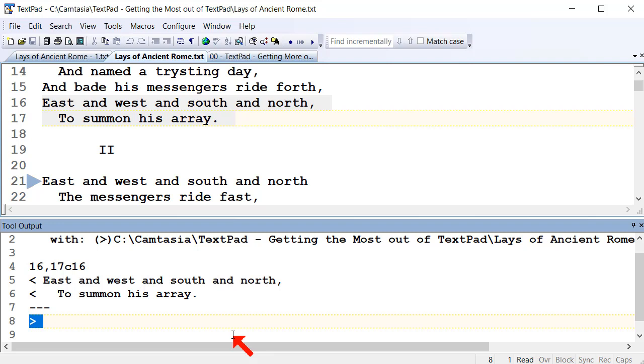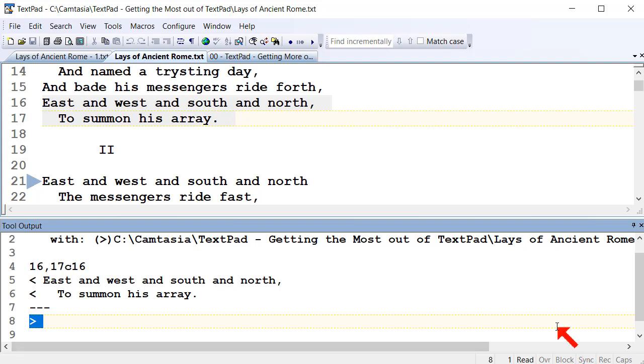Having different versions everywhere is a nightmare to sort out. So the ability to compare files is another great feature of TextPad.